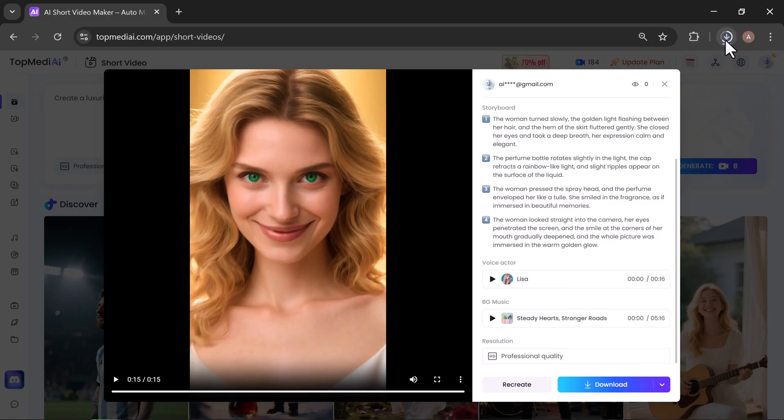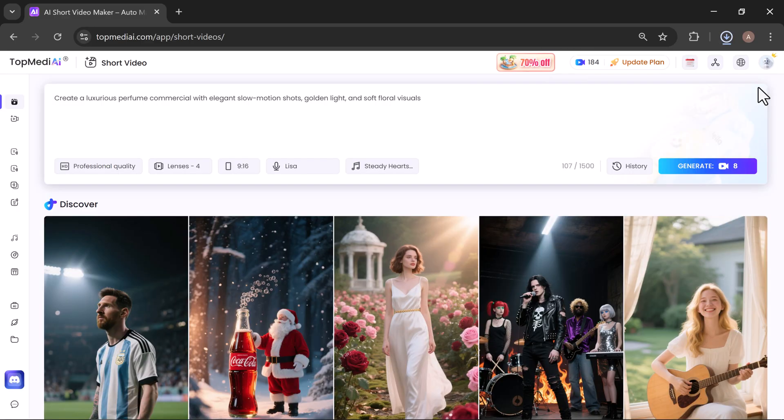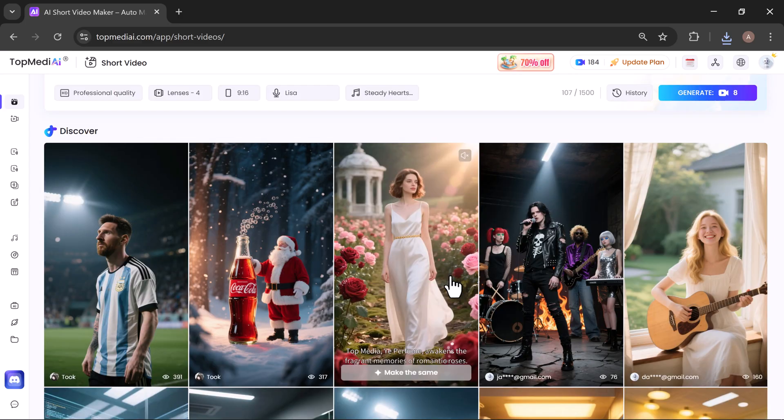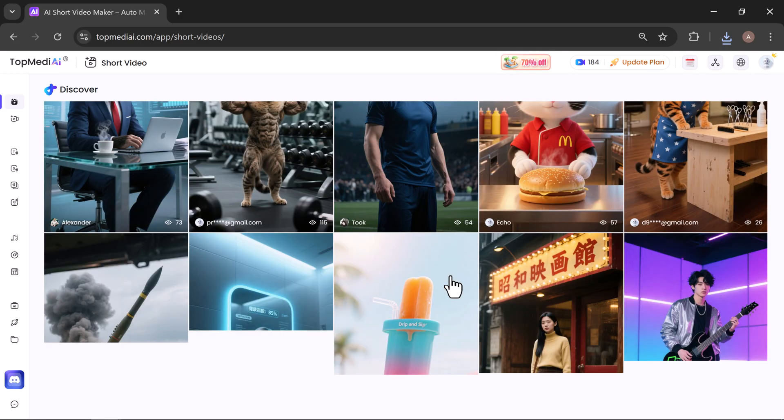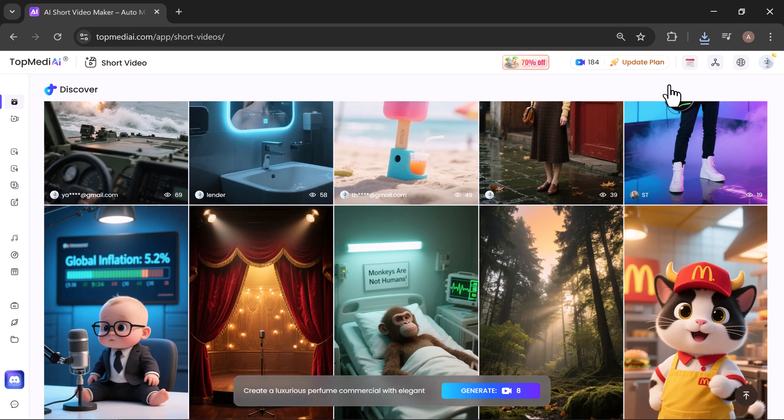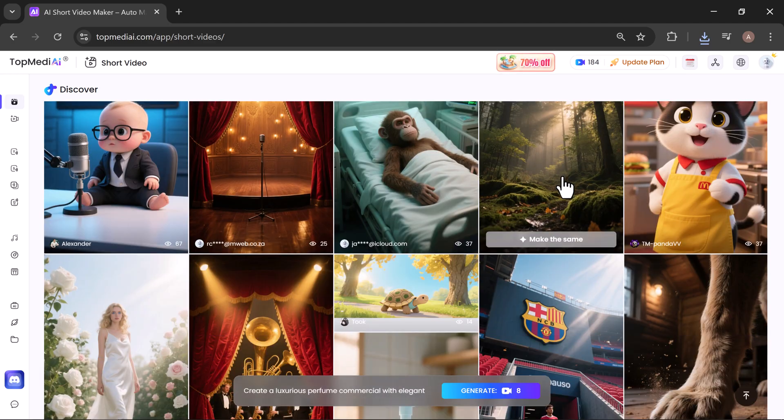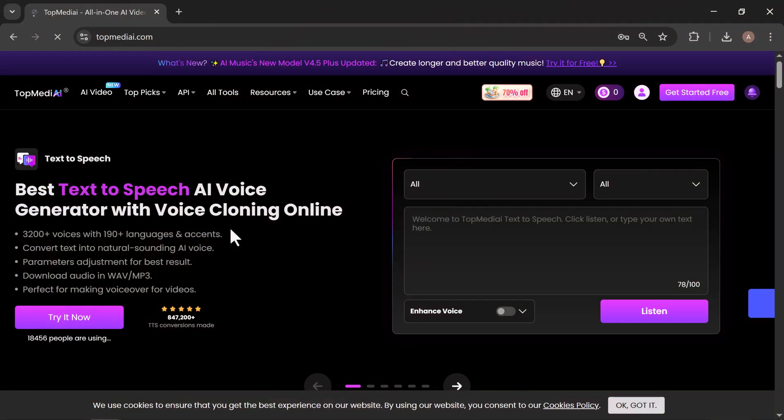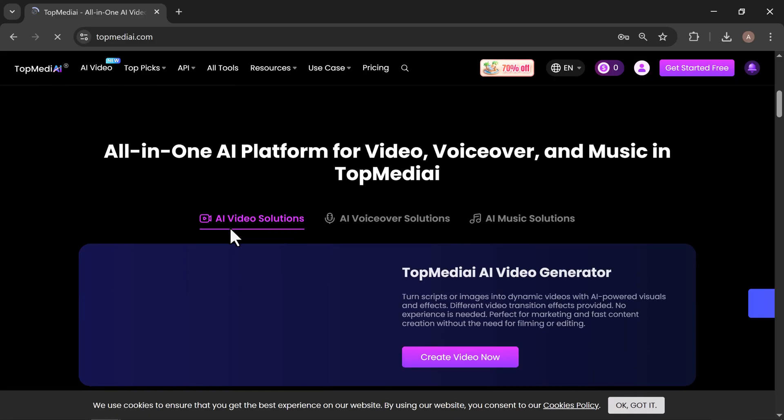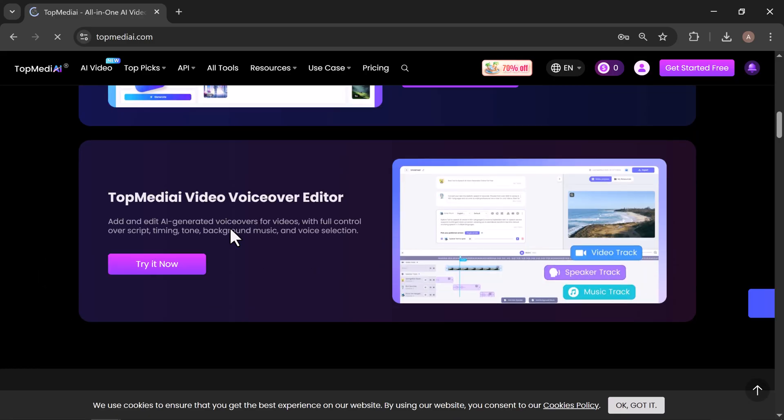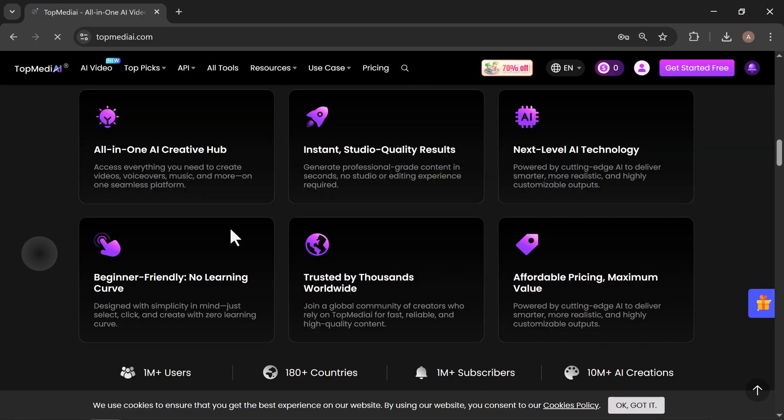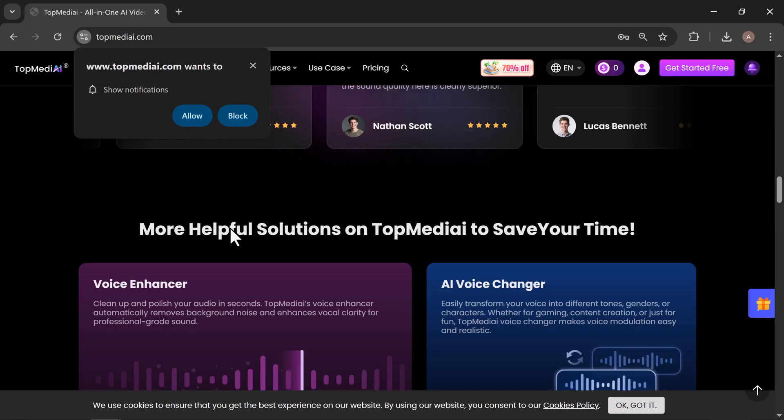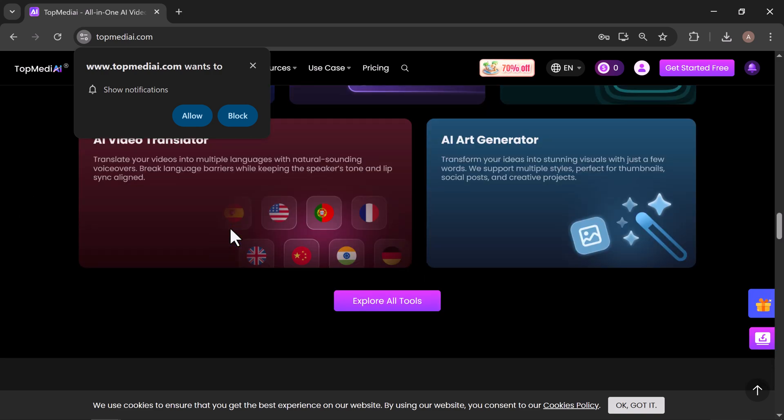And that's it. You've just seen how easy it is to create high-quality, professional videos. In just a few simple steps, you can turn an image or a text prompt into a stunning video, complete with voiceovers, background music, and smooth cinematic motion. Whether you're making short videos for social media, promotional ads for your business, or creative projects for personal use, it gives you all the AI-powered tools you need in one place. No complicated editing, no expensive software, just your ideas brought to life in minutes. So go ahead, try it for yourself, and see how TopMedia can turn your creativity into reality.